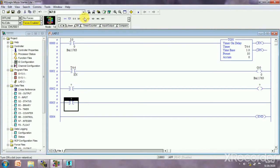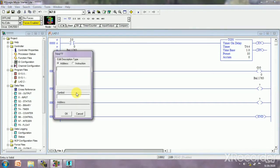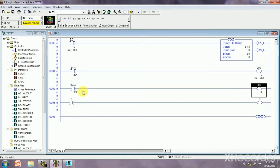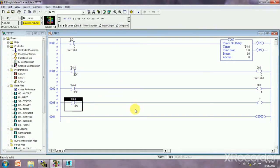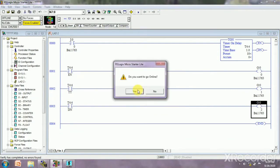I am adding a rung with input and output for the TT bit — the timer timing bit — which gets on when the timer starts counting. Then another rung using the done bit (DN) as input and output O:0/2. Now I'm going to download the program — clicking yes, run, yes, yes.